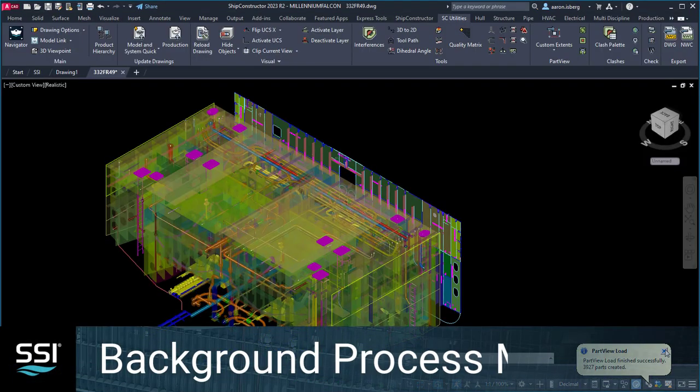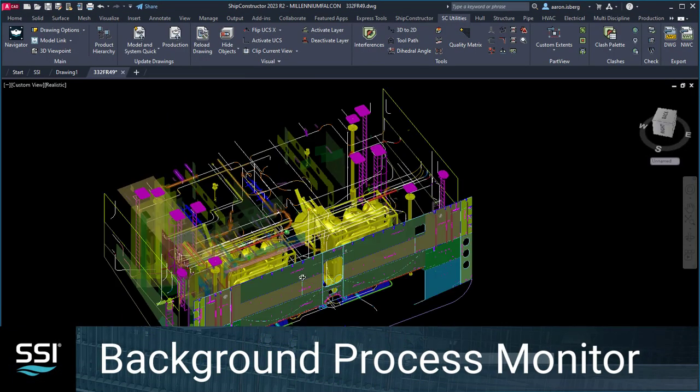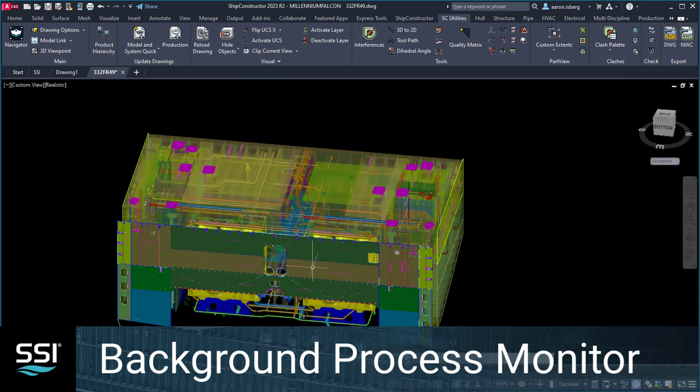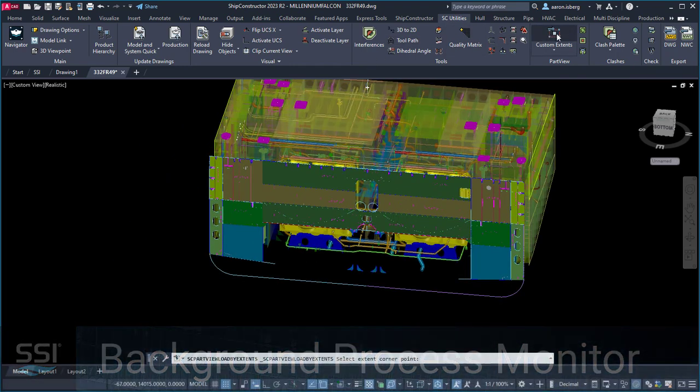When working on complex projects, background processes often need to be monitored to ensure tasks are completed as expected.